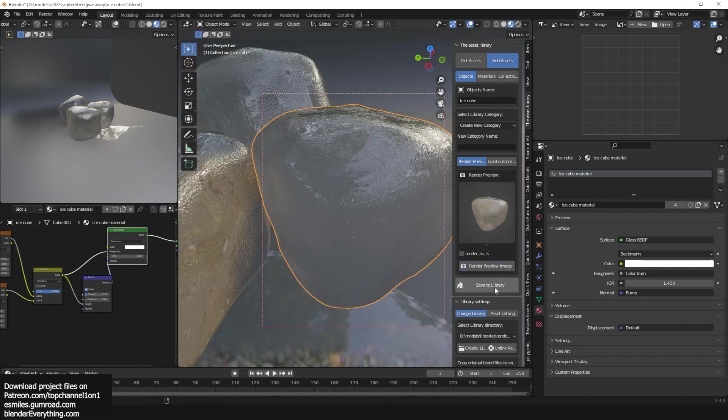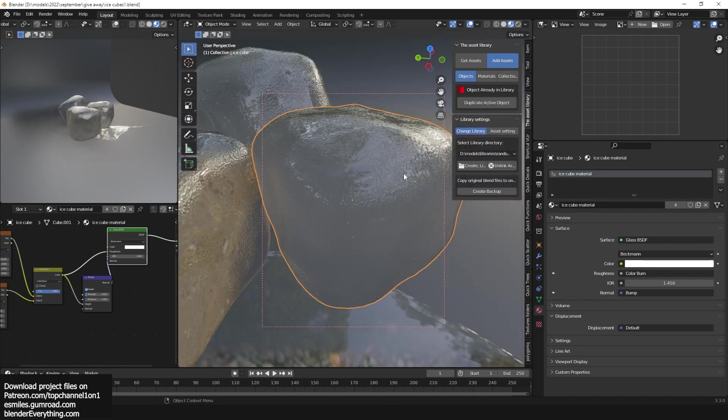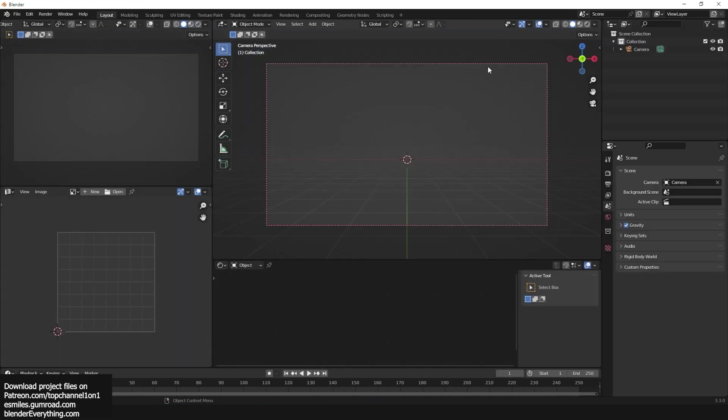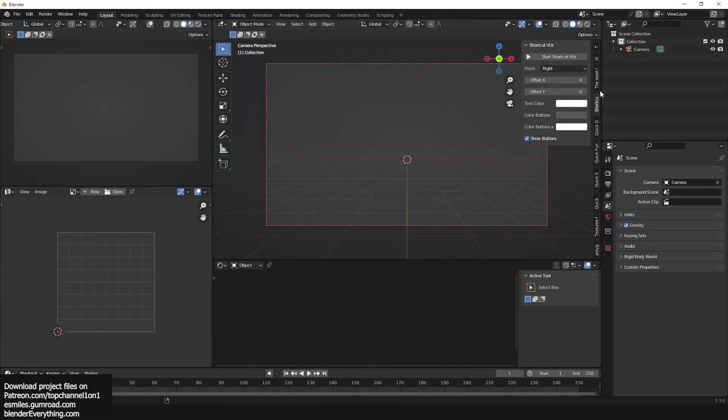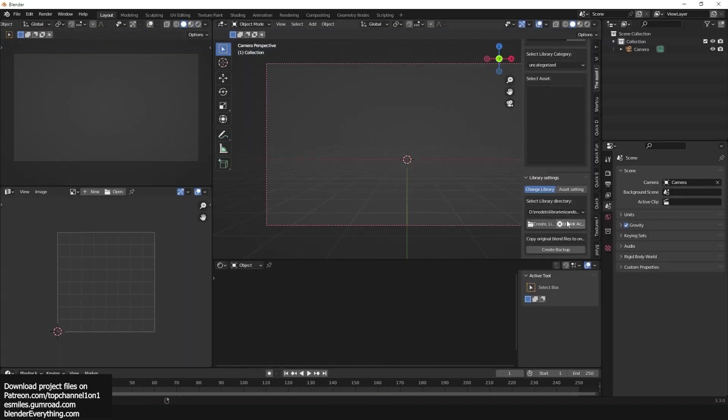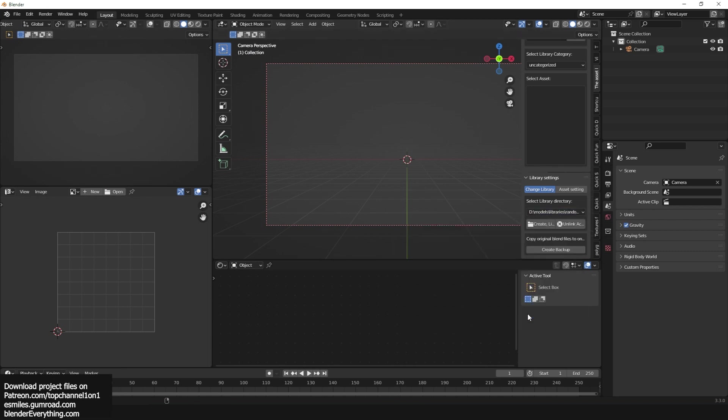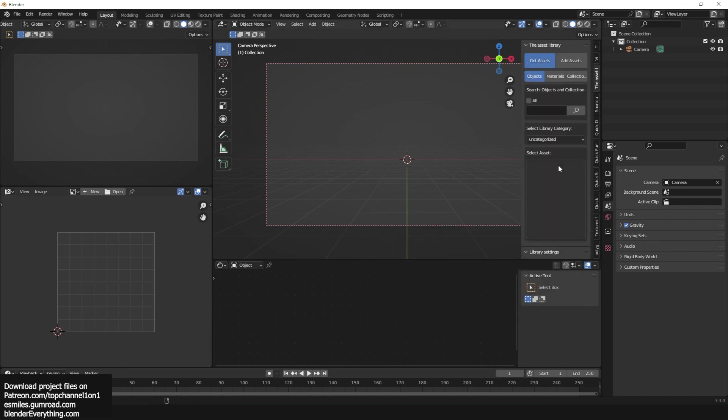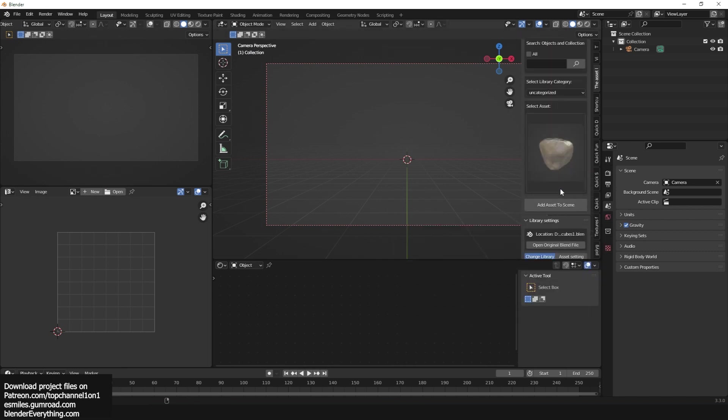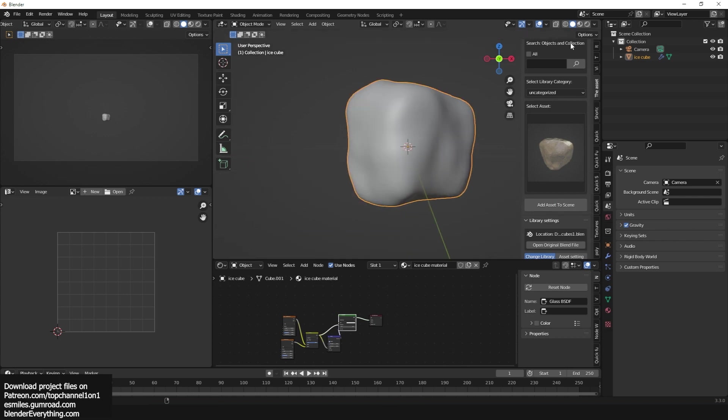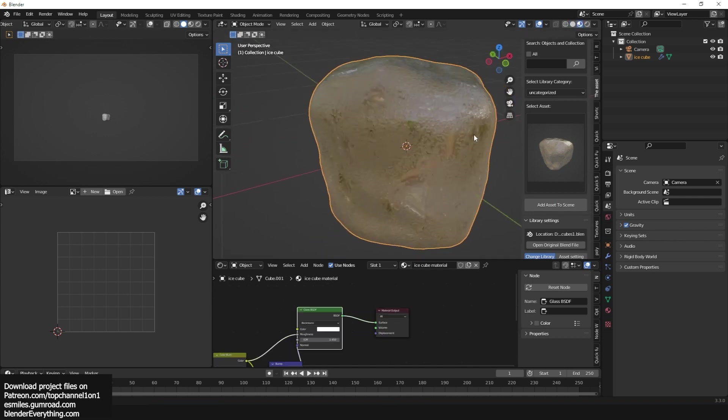Let me rename it here, ice cube, give it a quick render, save. Now just create a new project, the asset library, and just navigate to that random items collection or library and you can see we have the ice cube ready to add. And we can even check the material, perfecto like that.